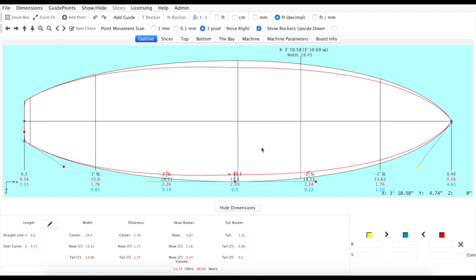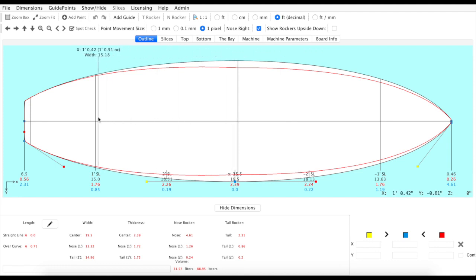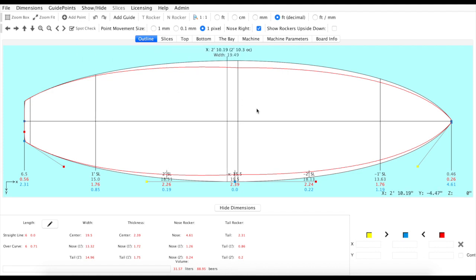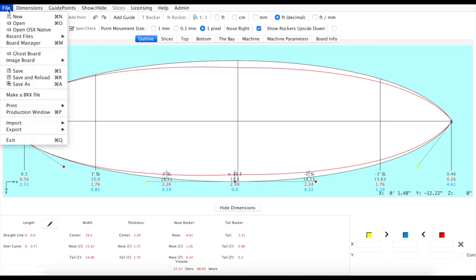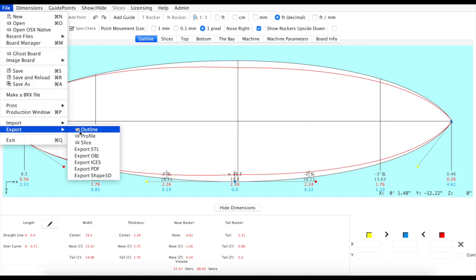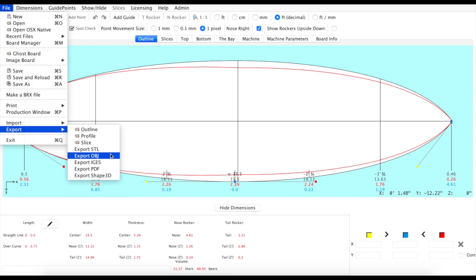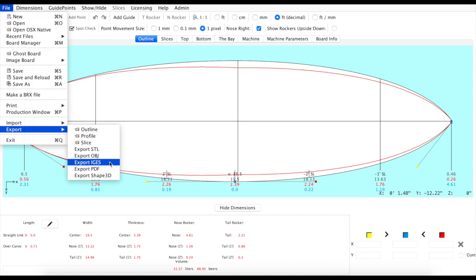We're really excited to get this new version out to the market. We've added several new software features which I'll give you a little preview of now. So in the file menu we added two new export types. You'll still find the STL, OBJ, and PDF exports, but we've now added IGES export for our heavyweight users.